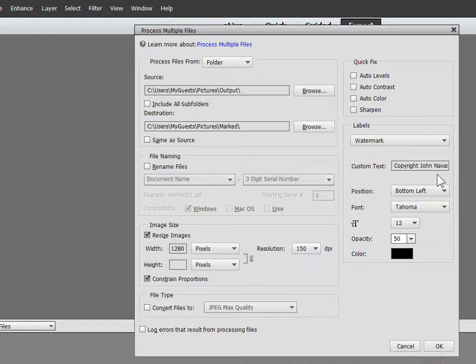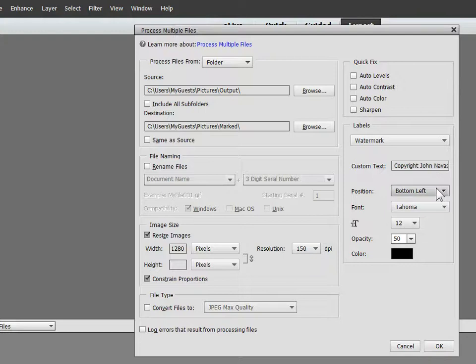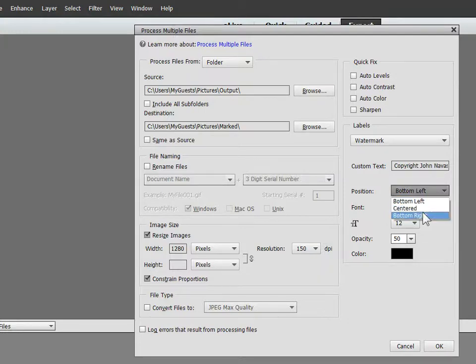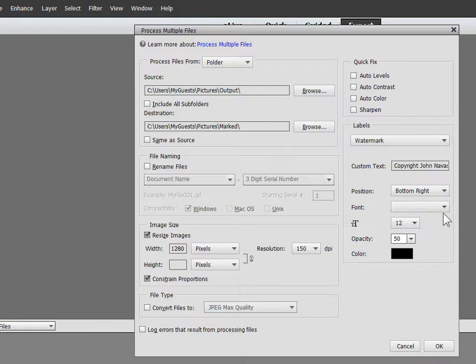I've entered 'Copyright John Novicekana All Rights Reserved,' which is a good standard copyright legend. I want to position that in the bottom right, which is better than the original default. Tahoma is a perfectly acceptable font, but